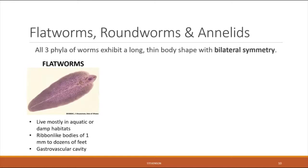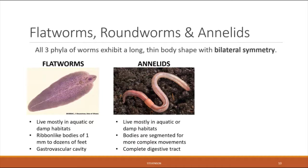The first group, flatworms, are found mostly in aquatic or damp habitats. They have flat, ribbon-like bodies ranging in length from one millimeter up to dozens of feet — tapeworms are an example. Flatworms do not have a complete digestive tract; instead they have a gastrovascular cavity similar to cnidarians, rather than a full digestive tract like annelids.